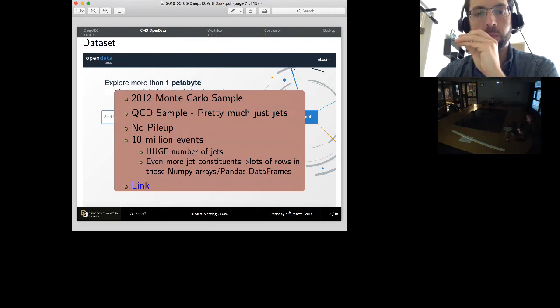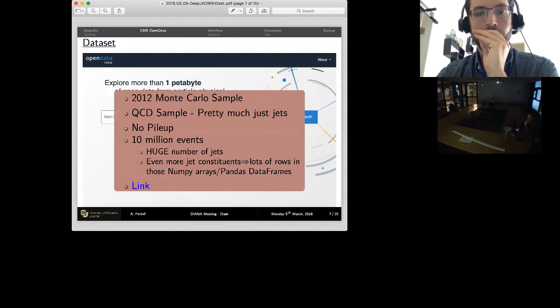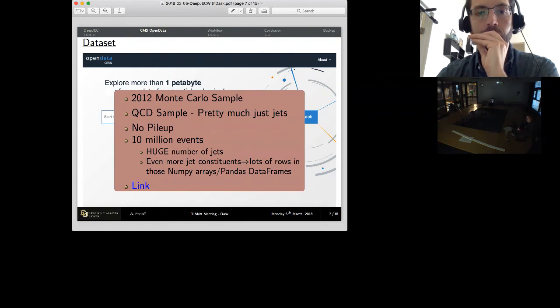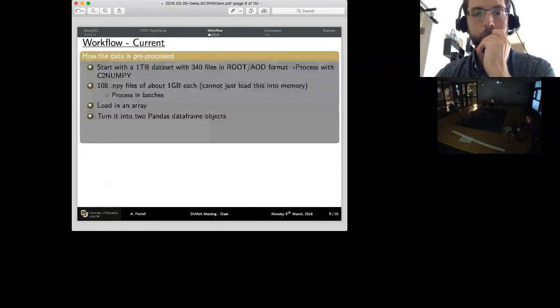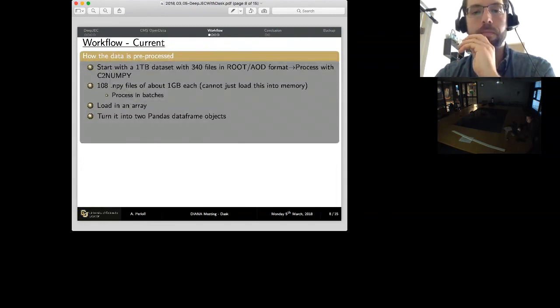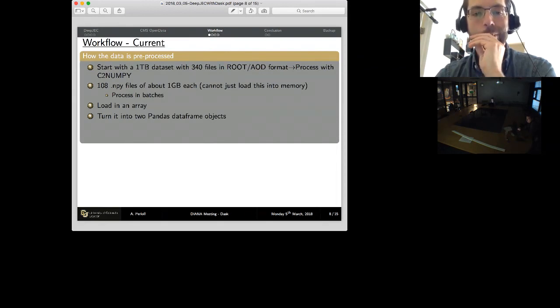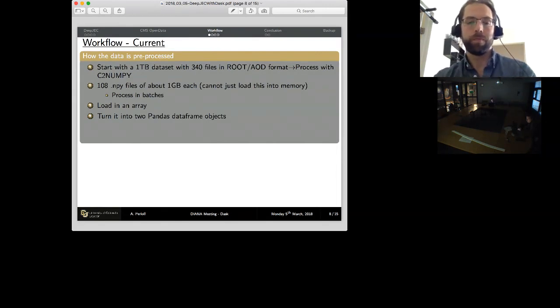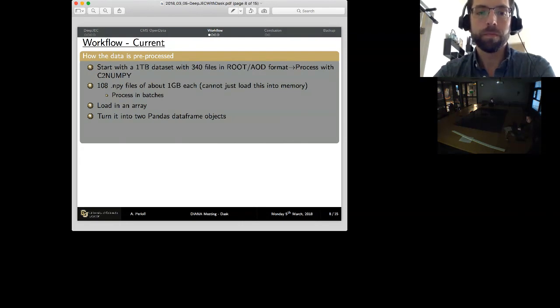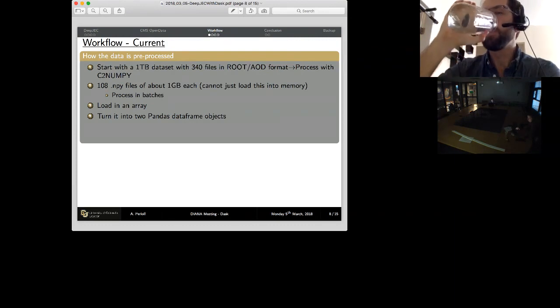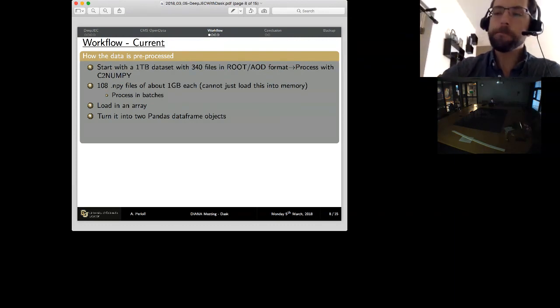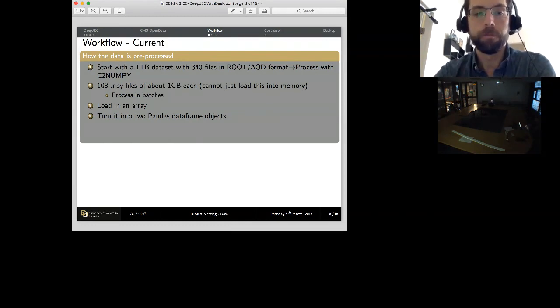And actually this is a much bigger problem or data set than we were using before. Before we were using the open data from 2011, which is much smaller. So we have 10 million events. And inside of that we have a huge number of jets. And if you consider the fact that each jet has many constituents, this is a lot of rows in our NumPy arrays and our Pandas DataFrames, because we have to store information for each one of those constituents. Plus, remember, if you want to store all of that information in a table-like format, you're sort of duplicating the jet information over and over again. And eventually you have to clean that out. So I've put a link in here to the data set in case anyone wants to take a look at it.